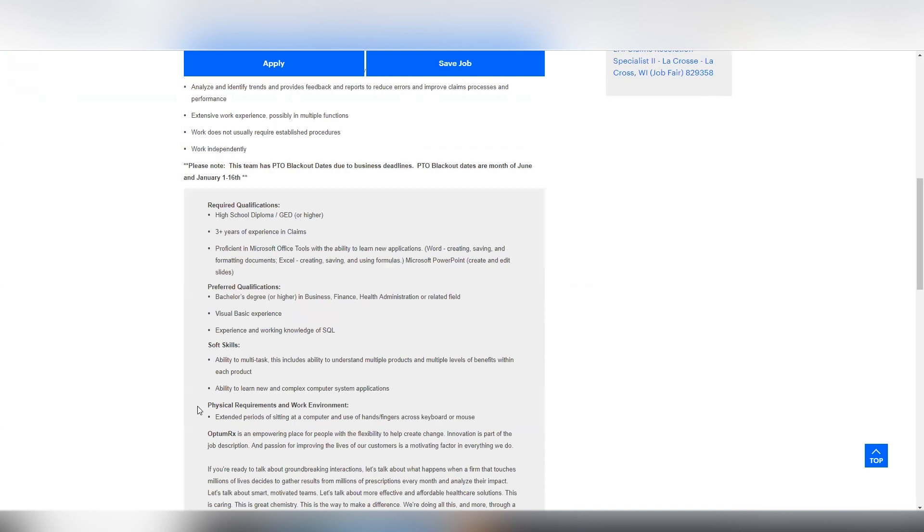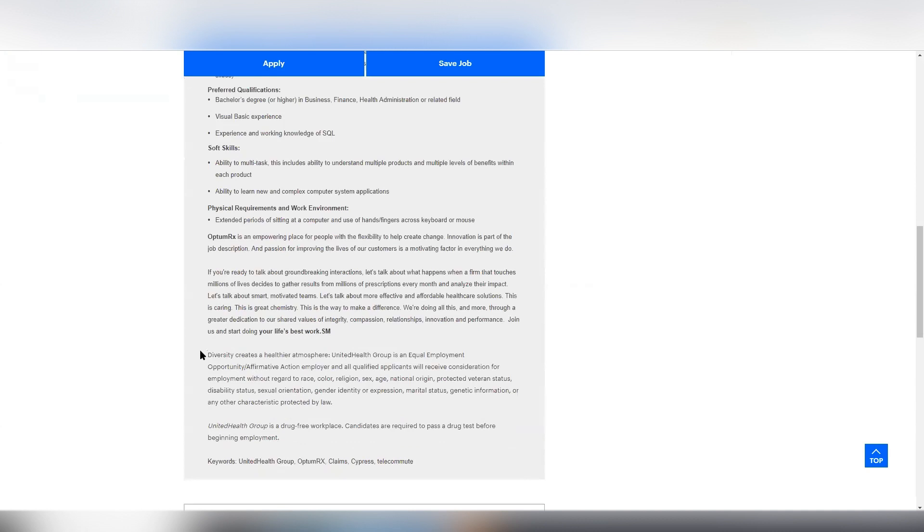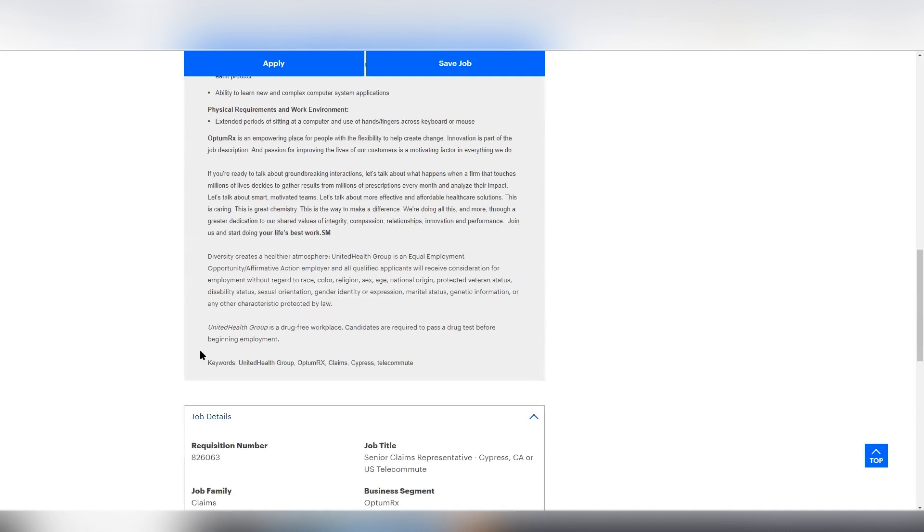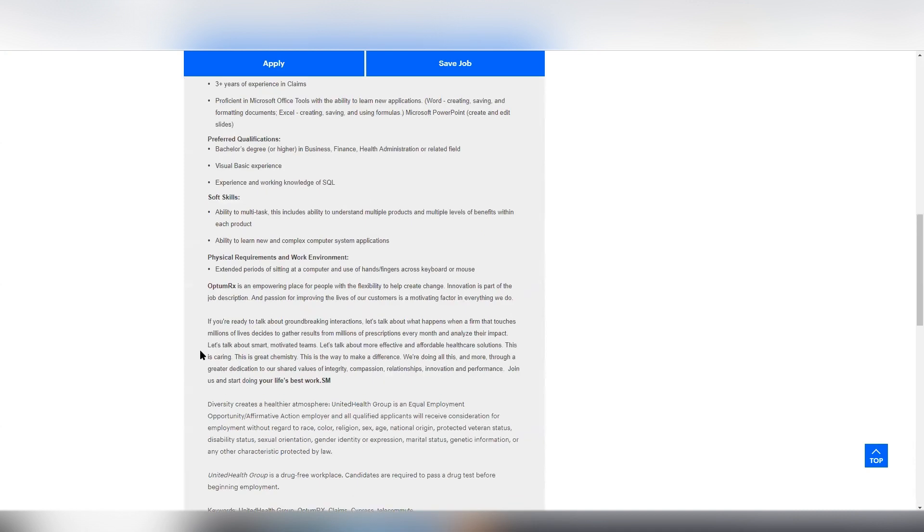So the preferred qualifications are that you do have your bachelor's degree or higher, but like it says, the minimum is your high school diploma. So if you've got a lot of experience, then that can definitely help make up for not having a college bachelor's degree. And then it says you need to have visual basic experience and then experience and working knowledge of SQL. So other than that, there's really not a whole lot of information. So if this is something that you think is a good fit, be sure to apply.